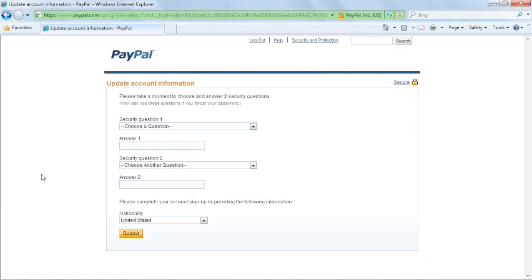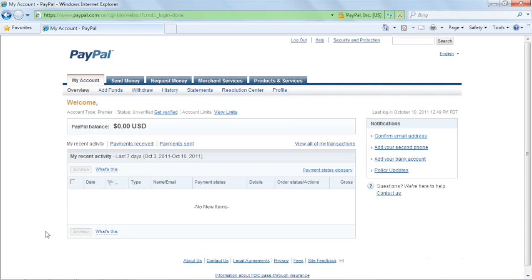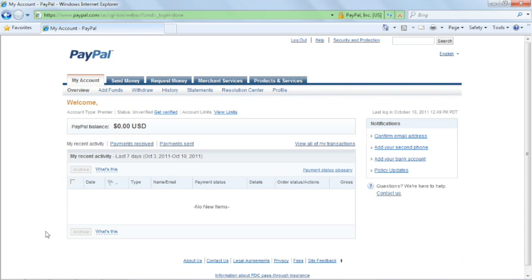If this is the first time, PayPal will ask you to set up your security questions and their answers. They will be used in case you need to recover your password or when you speak with an online support operator. Once you're done, click Submit.